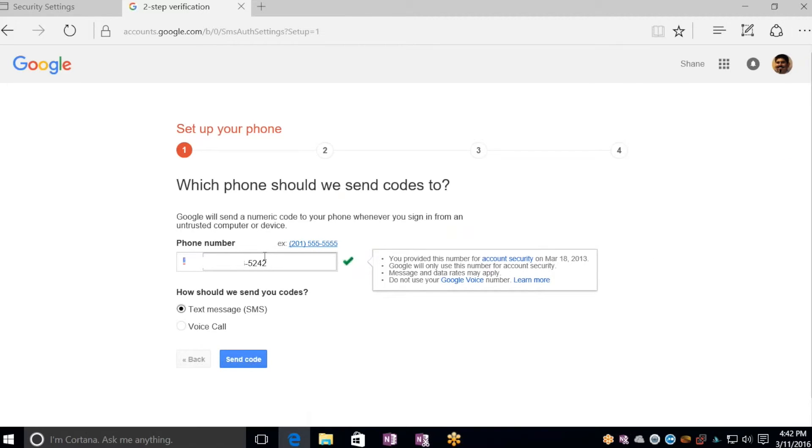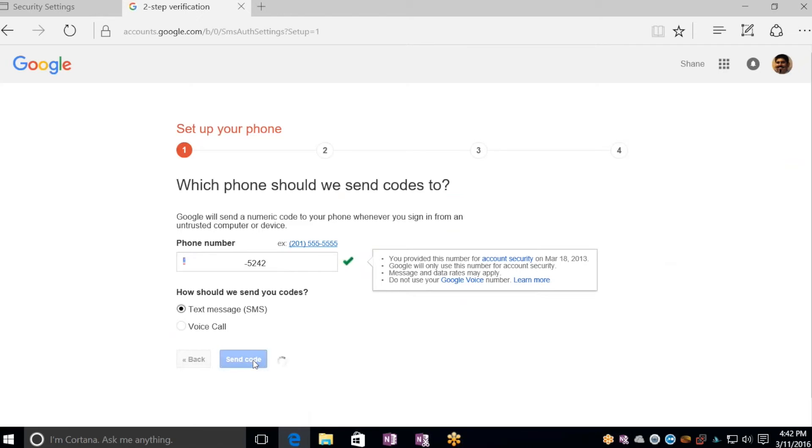Enter in your phone number, select Text Message, and click on Send Code. This will send a text message to your phone with a security code from Google that you'll have to enter to verify your device.